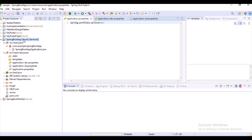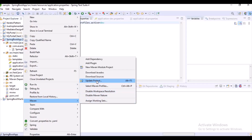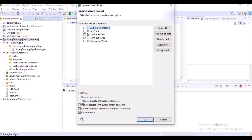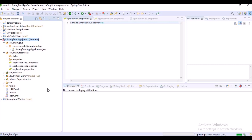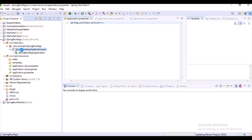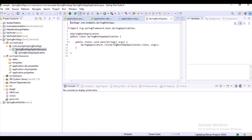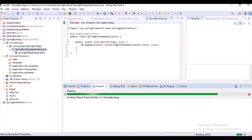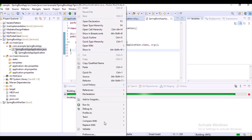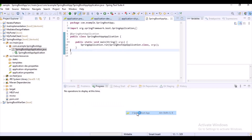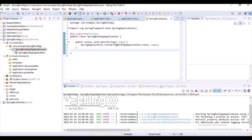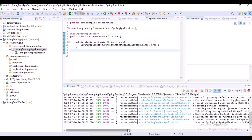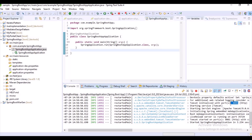Before starting the application, let's do a Maven update. After Maven updating, we can simply run our application. Let's check on which port number our application will be deployed. You can observe here, it is deployed on port number 8081.